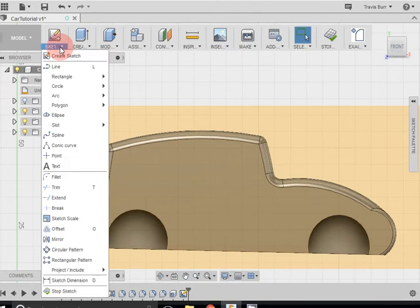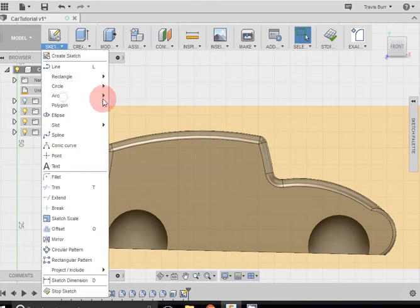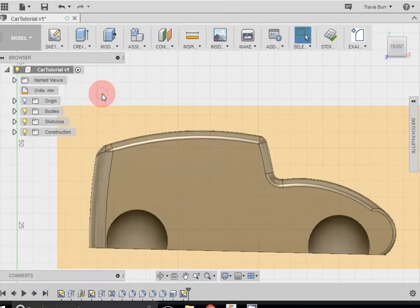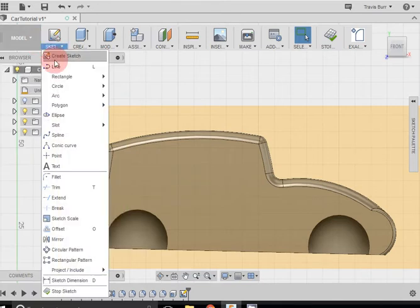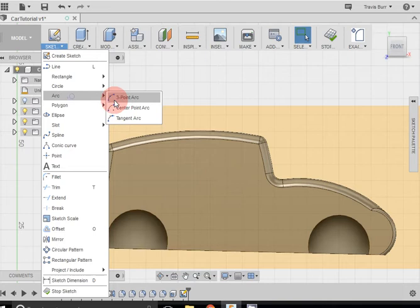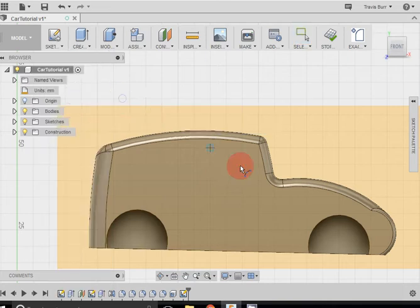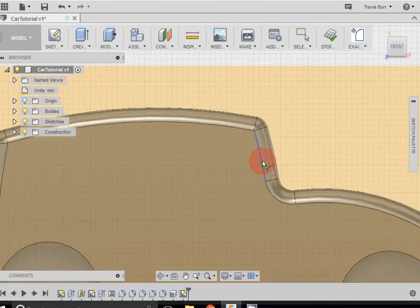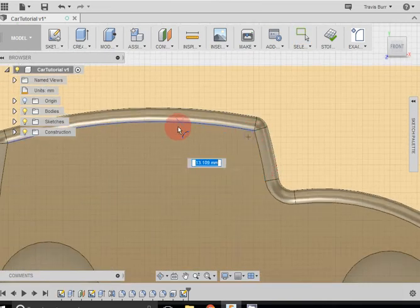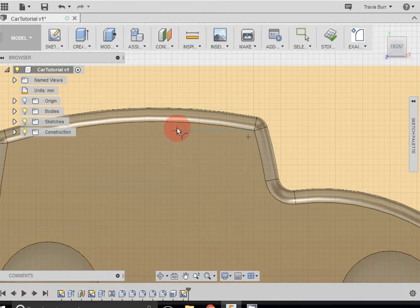I can take the Sketch tool, and I can either use Arc or Line, but I'm going to use Arc for this one. Let's try that again. Sketch, Arc, 3-point Arc, and start drawing what I want the windows to look like.